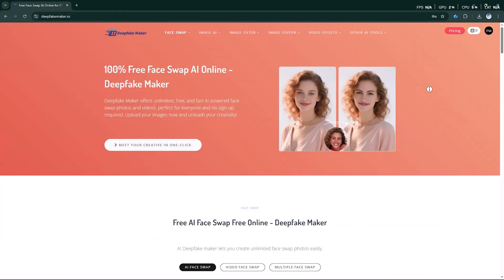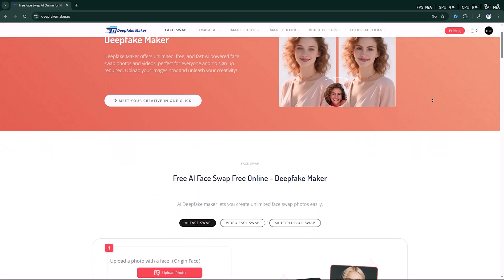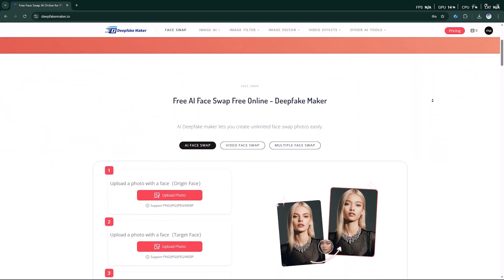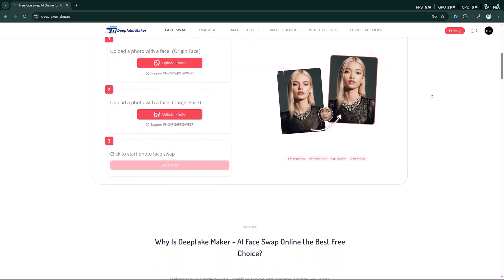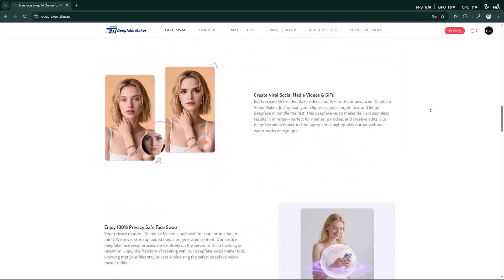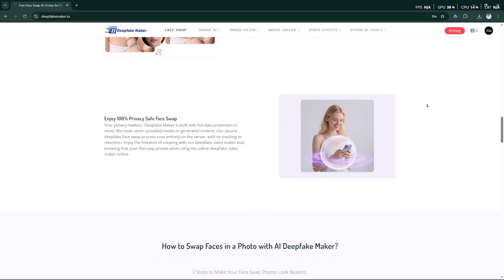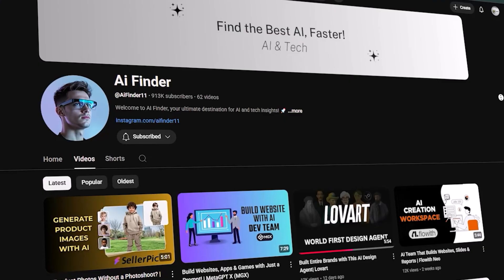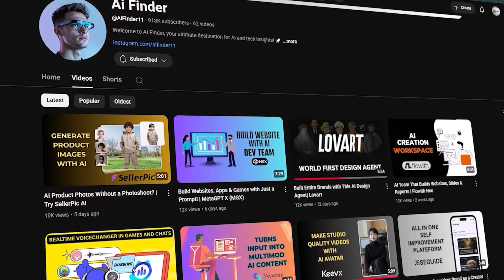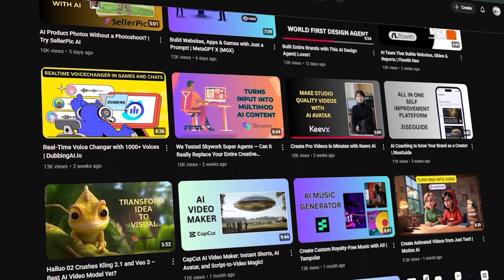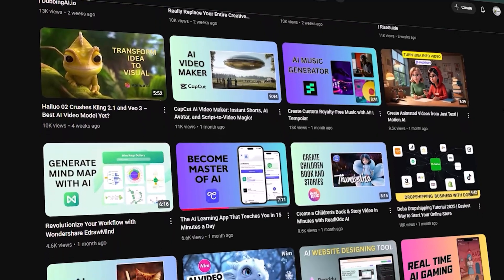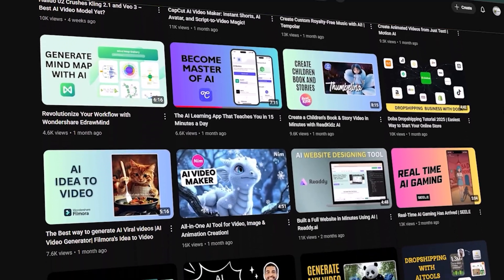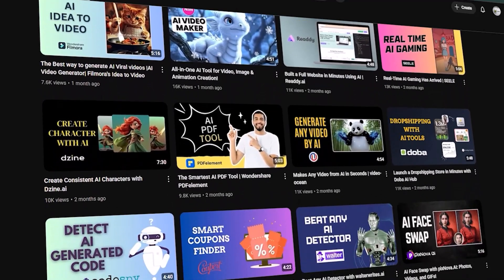And that's a full walkthrough of DeepFakeMaker on AI Finder. From realistic face swaps to hilarious dance videos, this tool is packed with creativity and fun. If you enjoyed this video, don't forget to like, subscribe, and hit the bell icon so you never miss our latest AI discoveries. This is AI Finder, and I'll see you in the next video. Keep exploring the future of AI.